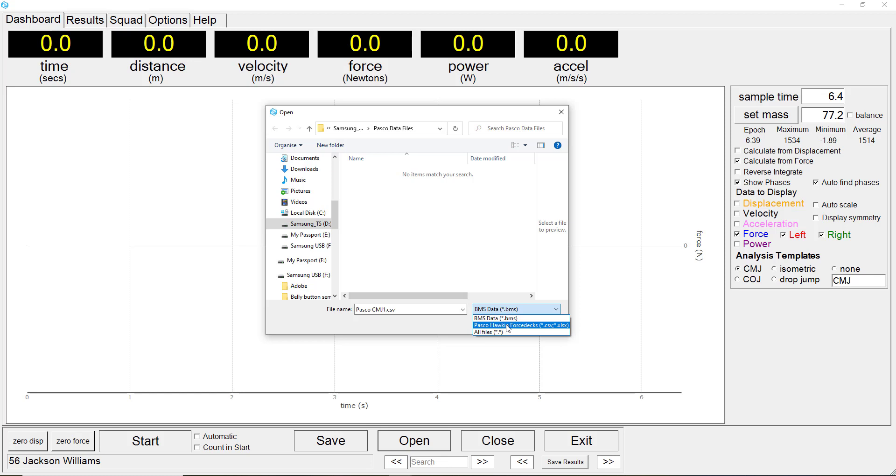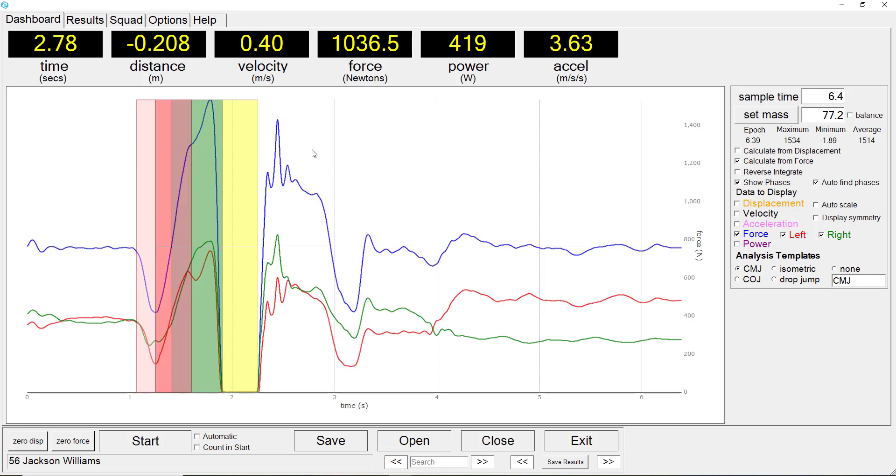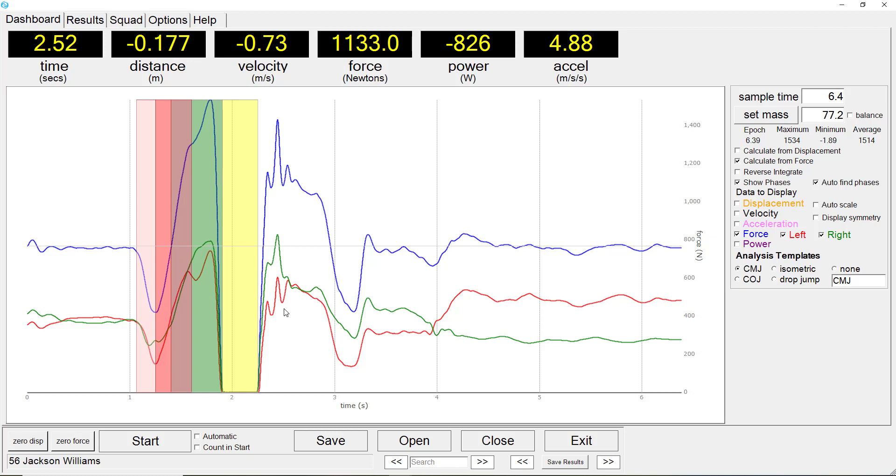We will open a PASCO counter movement jump. The data file from the PASCO force plate system is loaded and displayed. We can see the total force and also the right and left force signals.